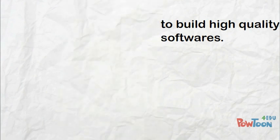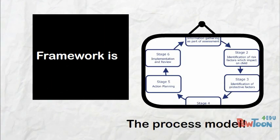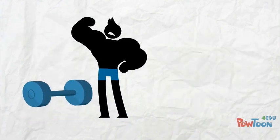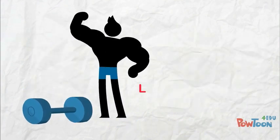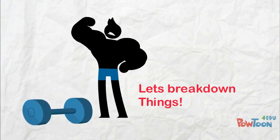In this discipline of building high quality software, the important framework is the process model. Well, that's quite a lot of heavy stuff at one go. Let's break down things.